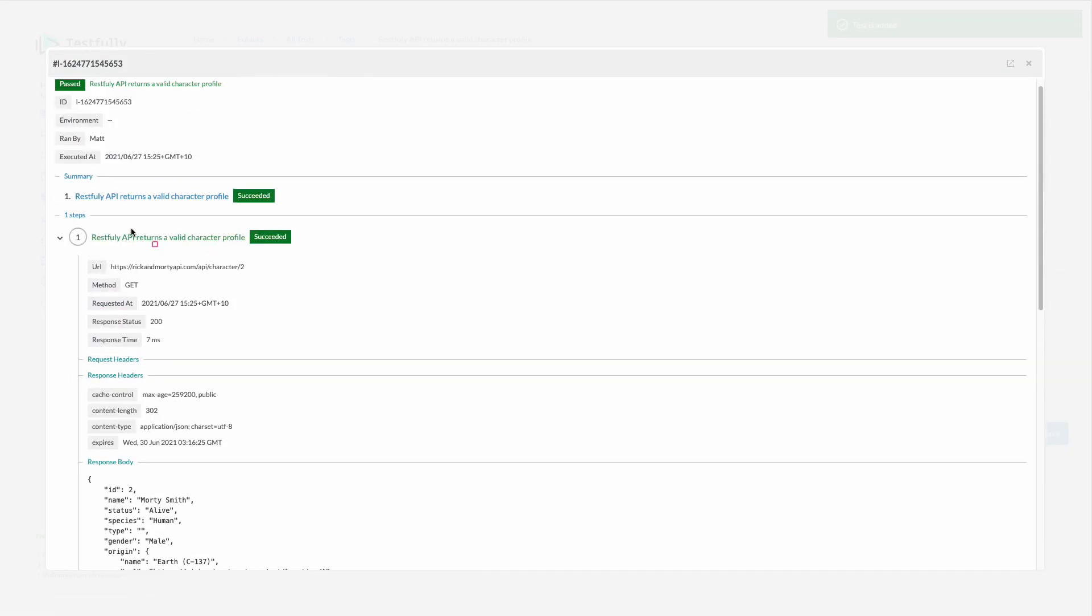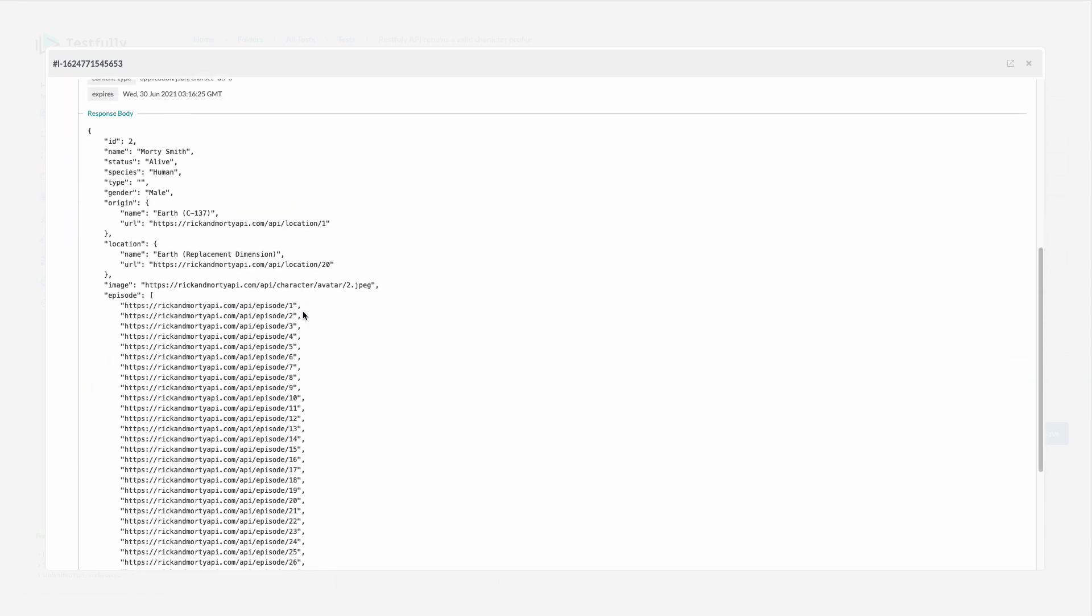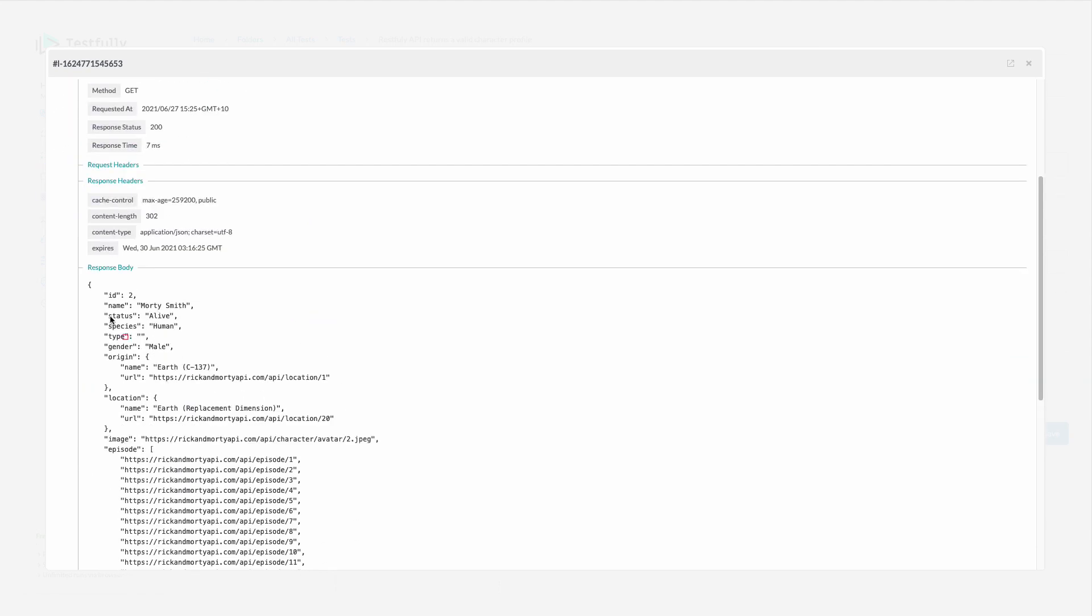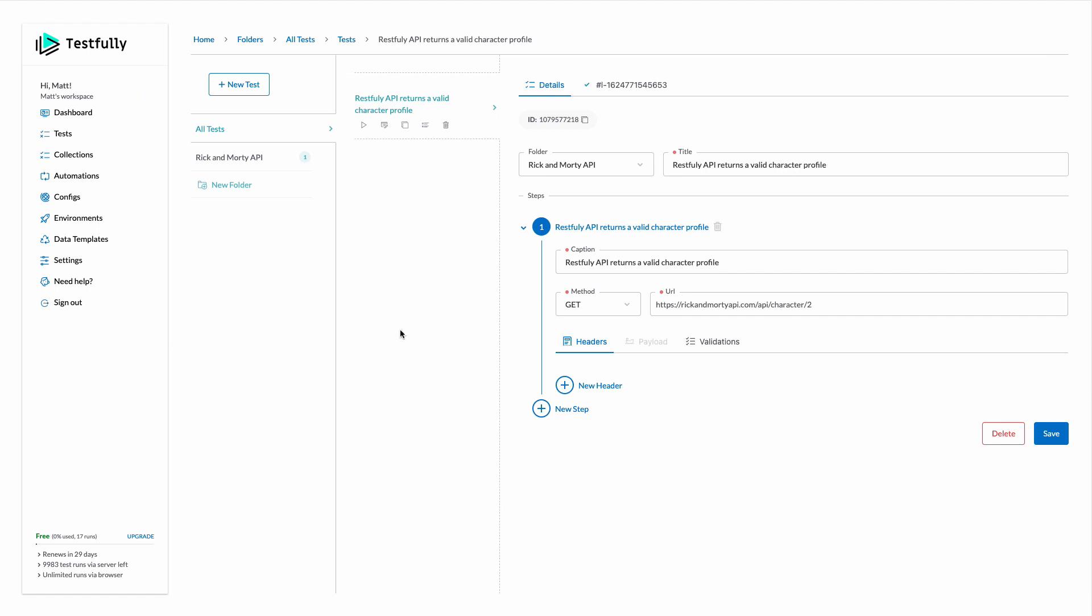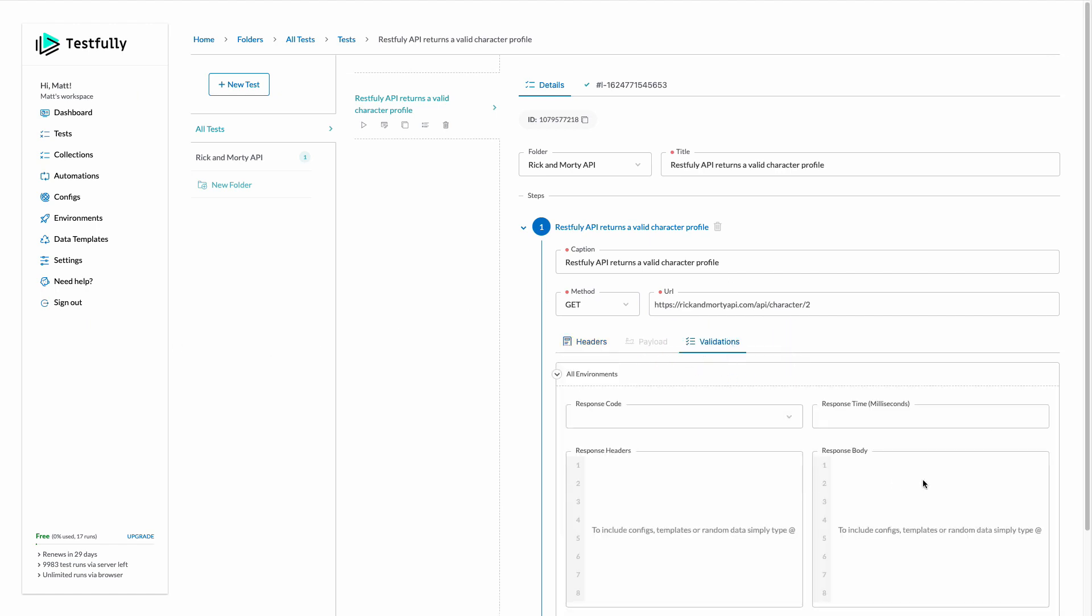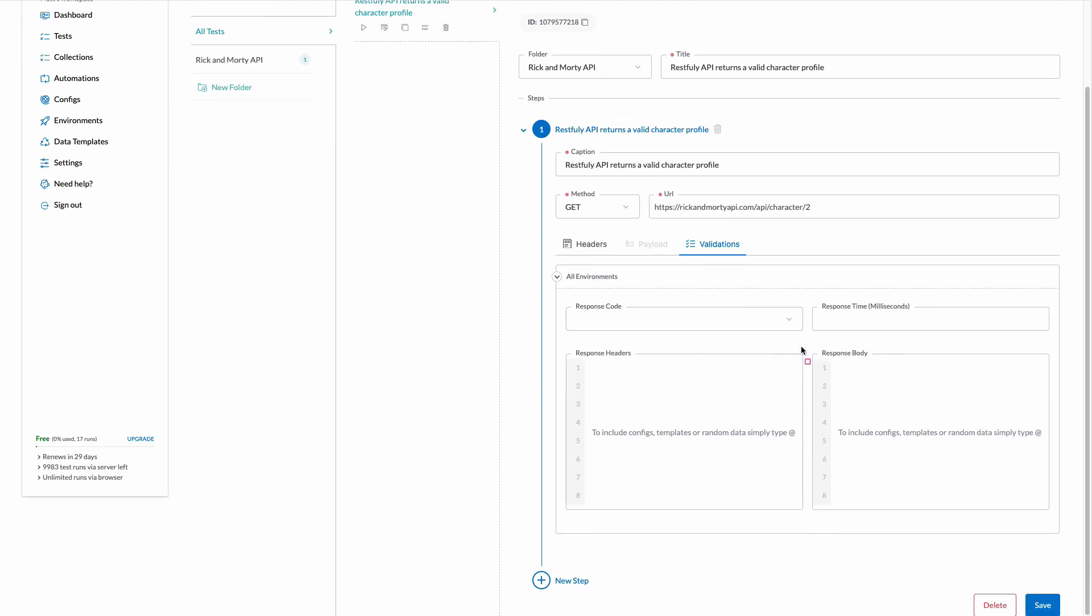Obviously, I don't have any validation here. You see that the test passed but there is no validation. I will copy part of the response here. I want to make sure that this is always included in the response. You can click on the validation section to come to the validations and in the response body section of the validation you can have the response body validation.